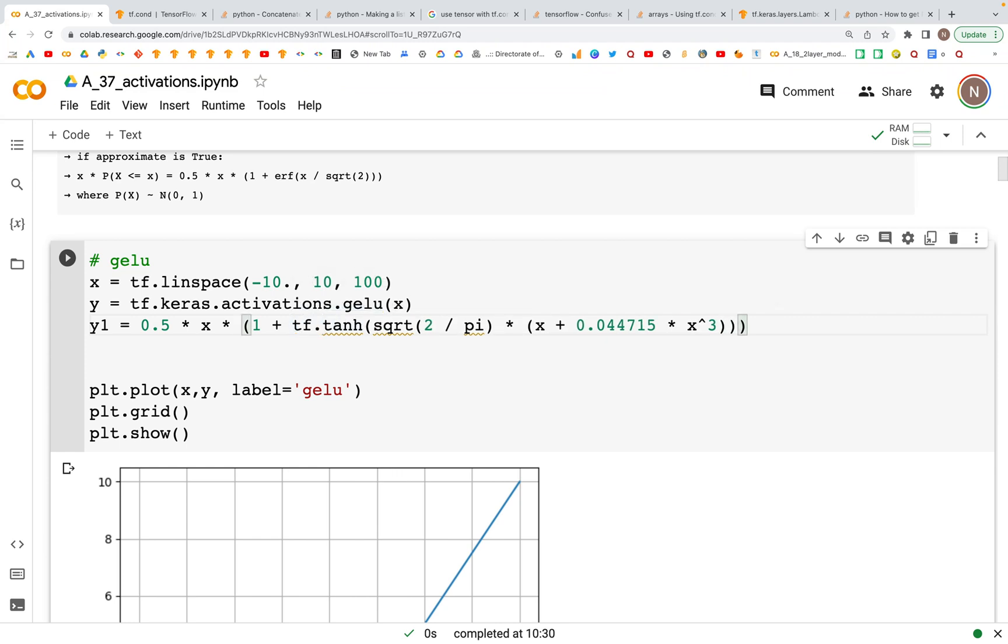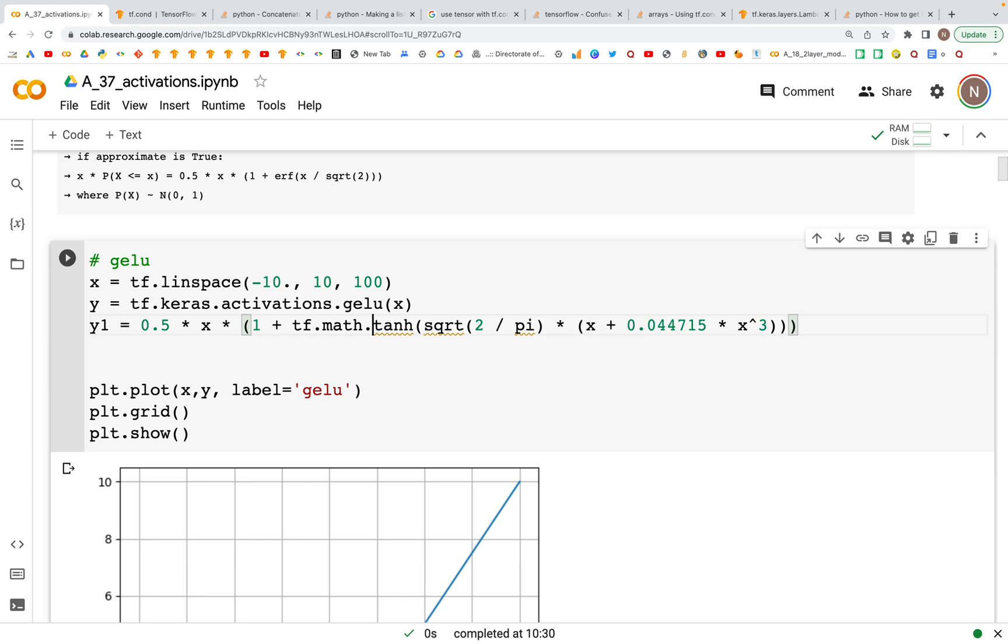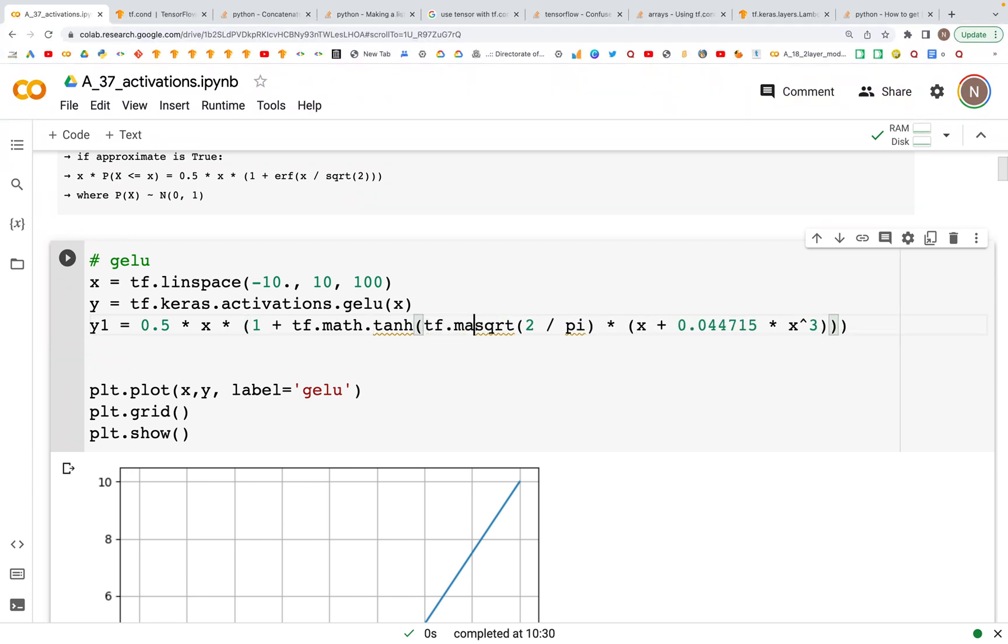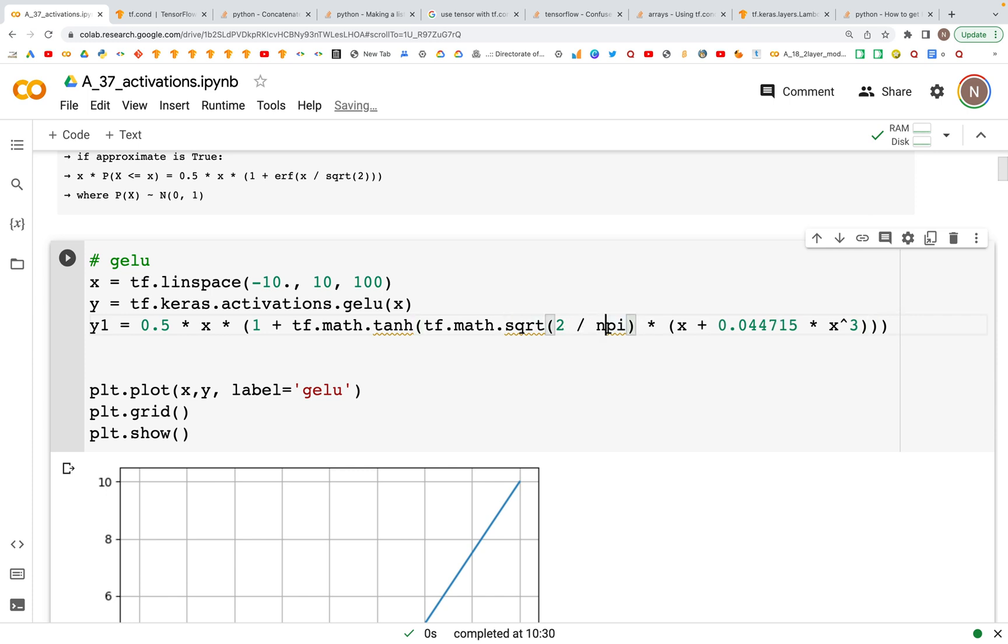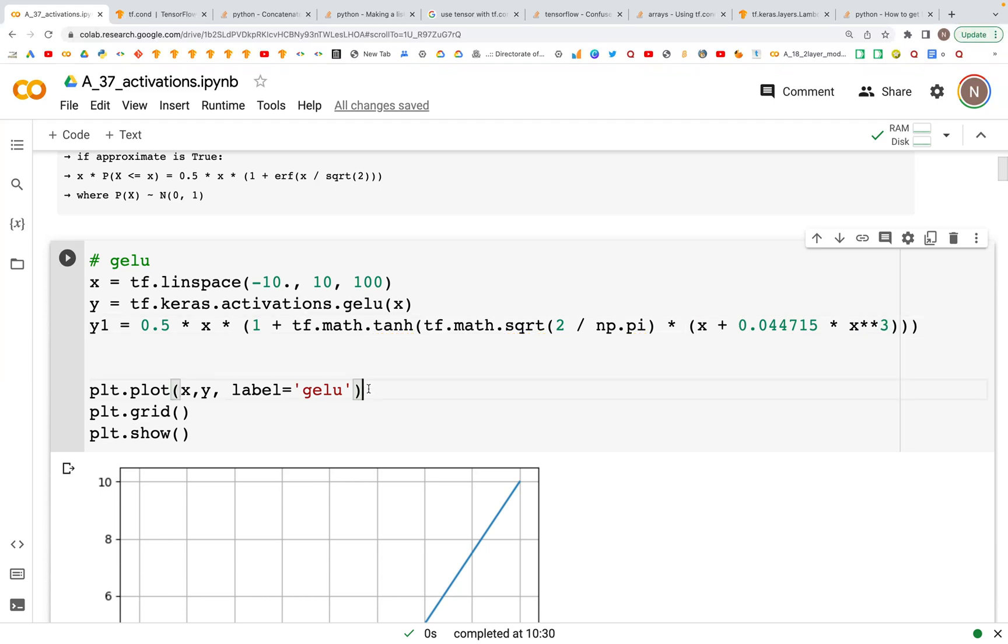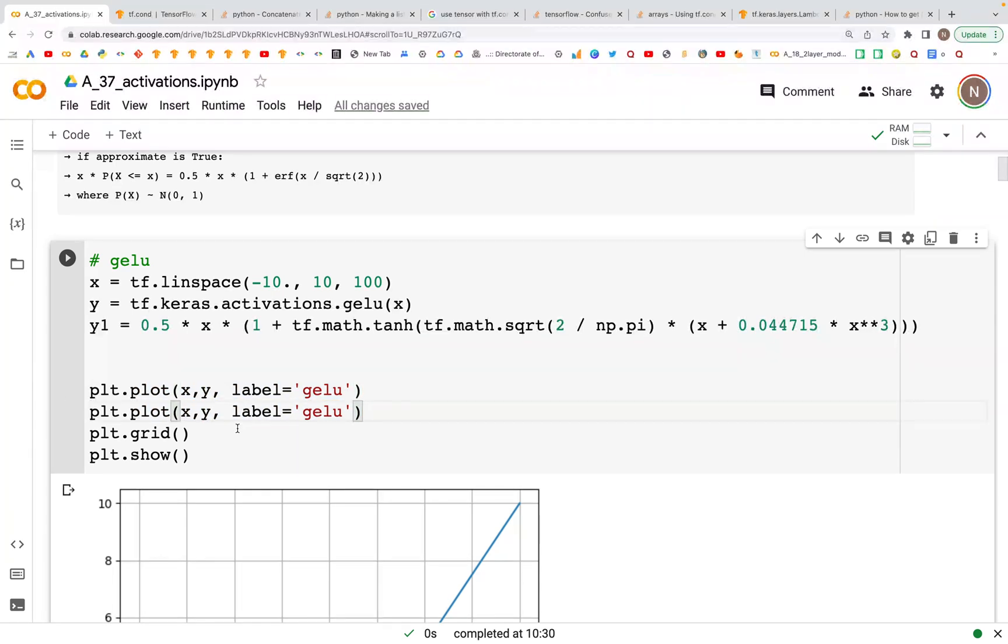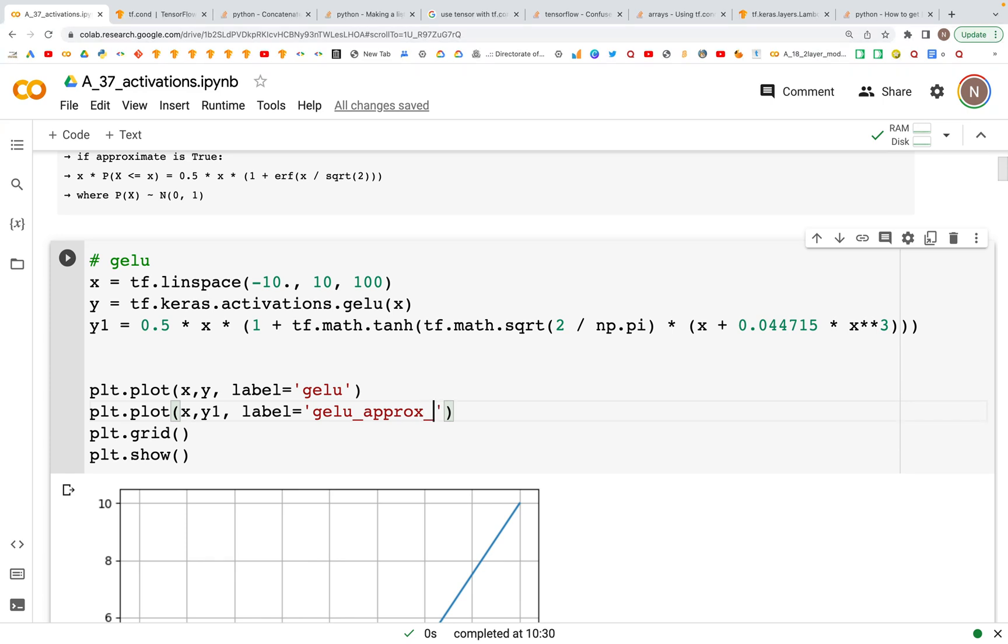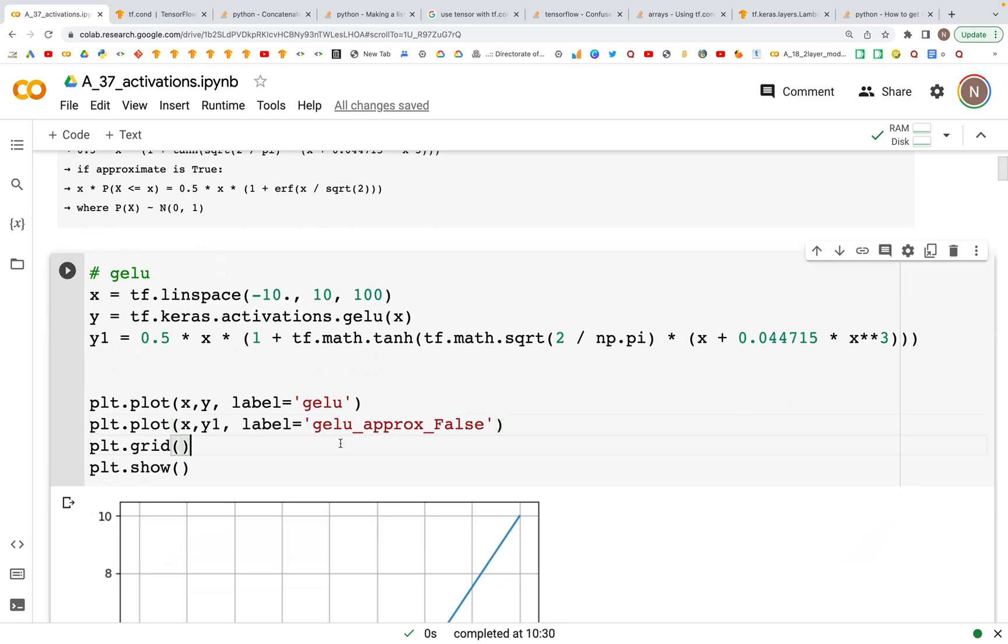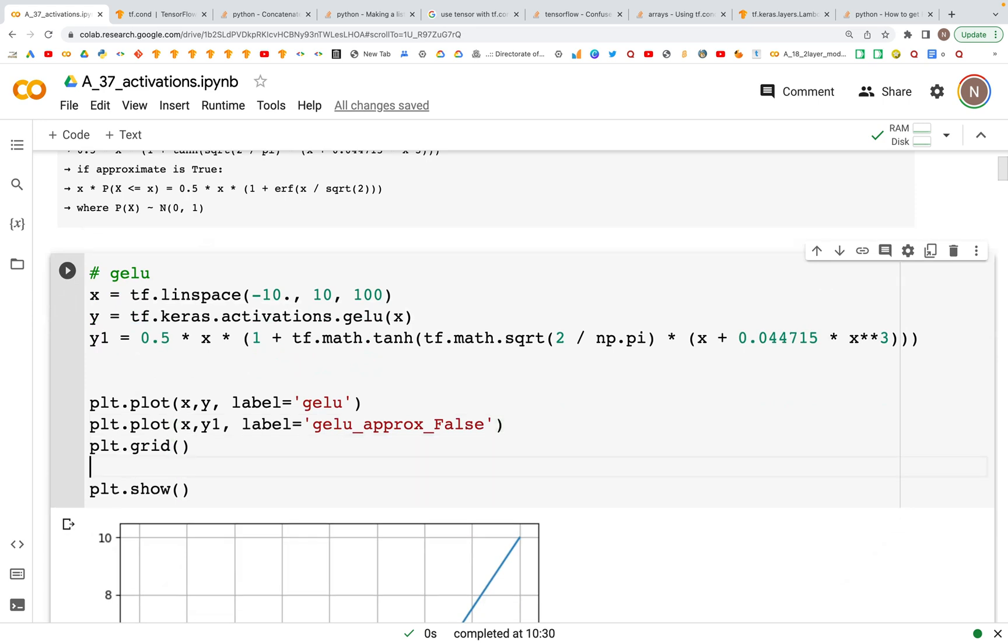We'll say tf.math.tanh, then this is going to be tf.math.sqrt, and for pi I'm going to use np.pi, and then this is going to be to the power of 3. Now we can copy this and we can plot the y1 values, and here we'll say approximate is equal to this, which is when the values are false.